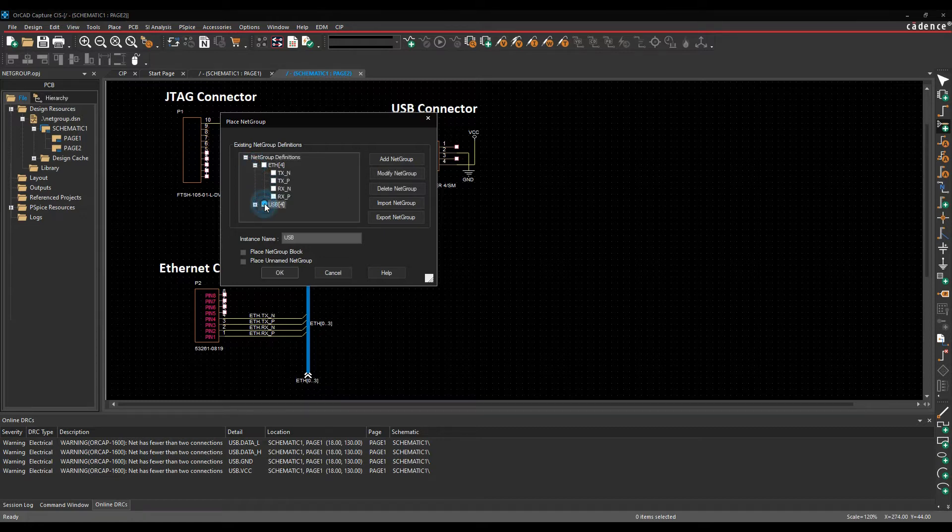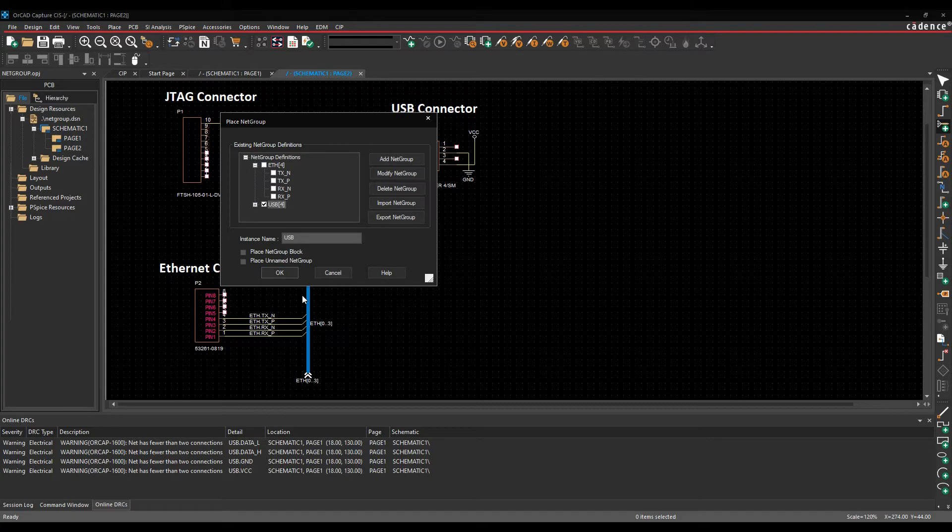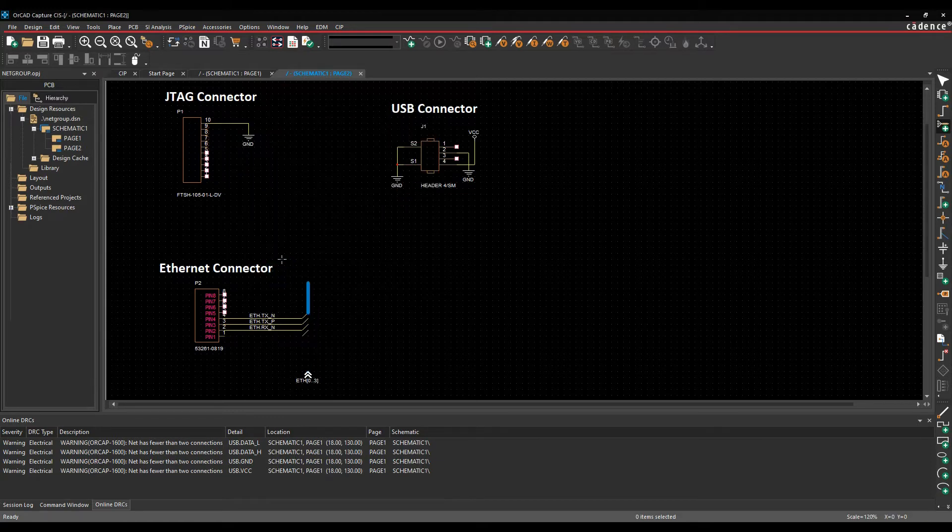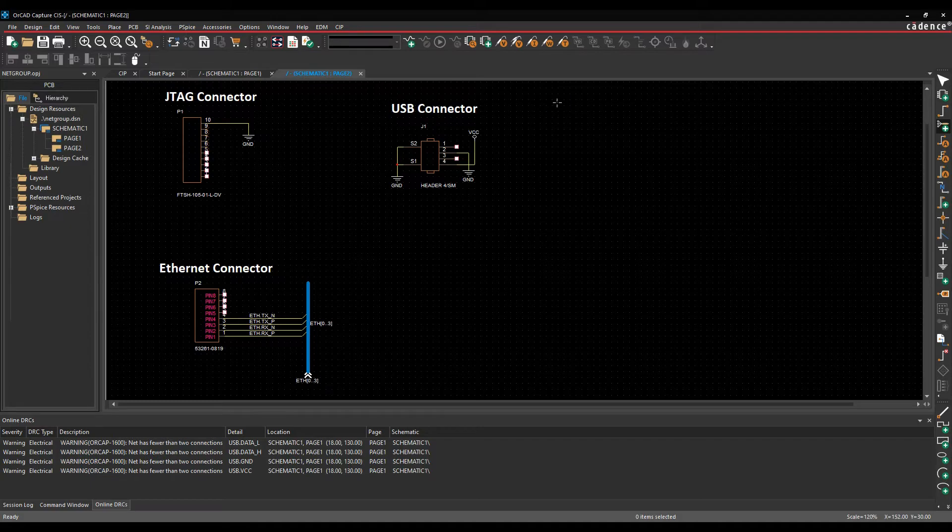So we'll select the USB. You can make this like a hierarchical block-based object, but in general if you just want to draw it like you would draw a normal bus, it's probably the easiest way to use it inside of the tool. We'll specify the name USB, click OK, and then our mouse cursor changes and we can draw the netgroup that we want.